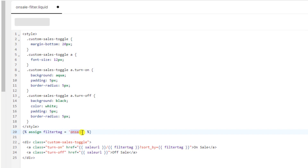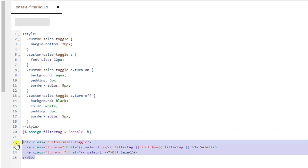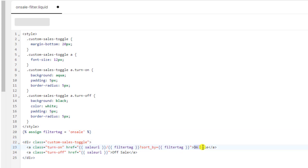Right now I have added the tag 'on sale', which I will later add to all those products I am interested to display based on this filter. This code also contains the buttons — 'on sale' and 'off sale' — and here you can actually modify that button text.